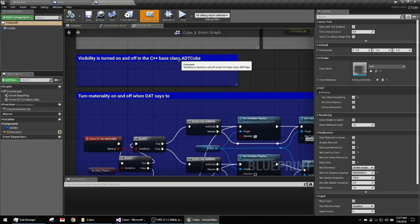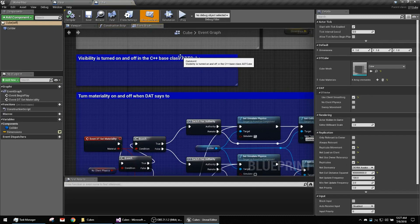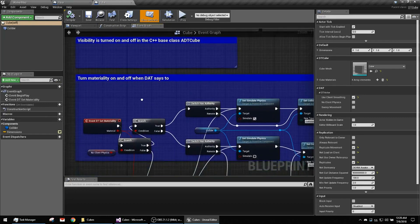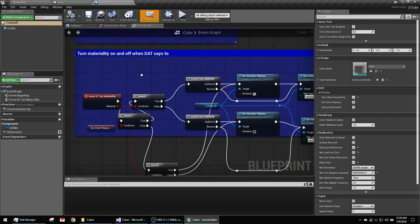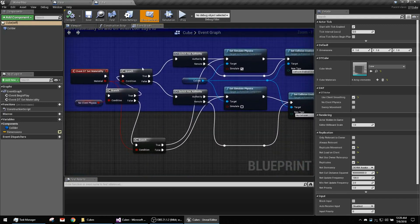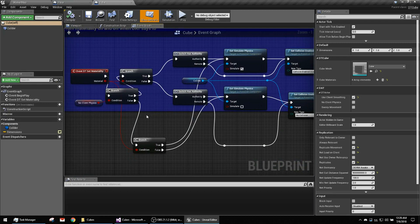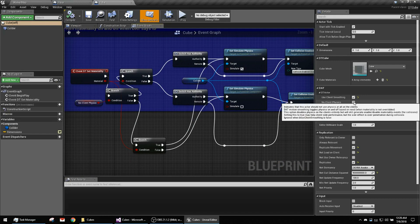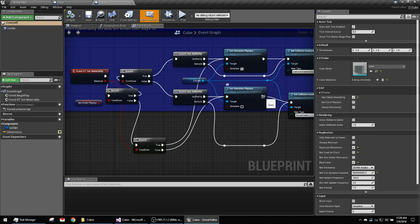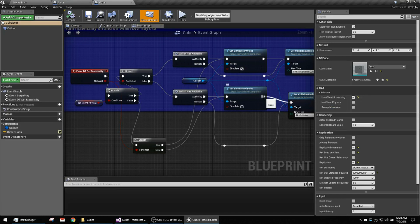You can see visibility is turned on and off inside the C++ class because it's all instanced. Here we've got another mess like in the last demo. No client physics. All right. Client smoothing. I don't get in between the client and the server by default, so your UE4 functionality can be standard if you so wish.